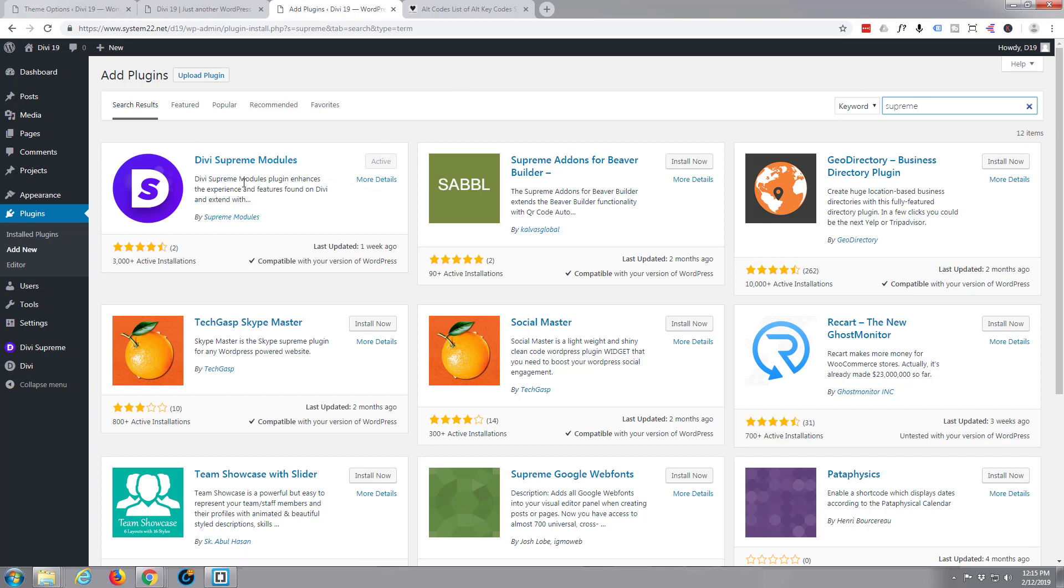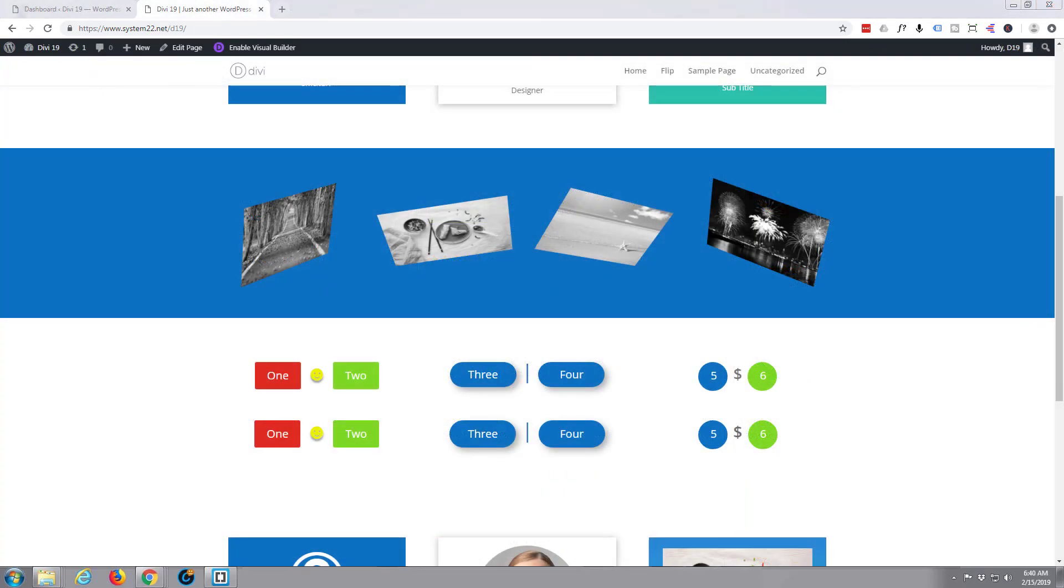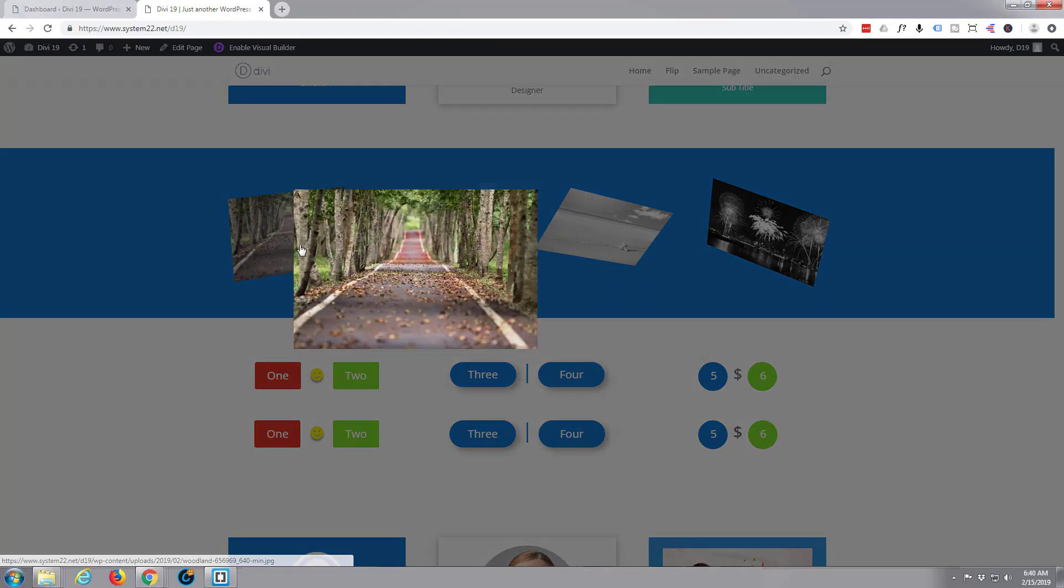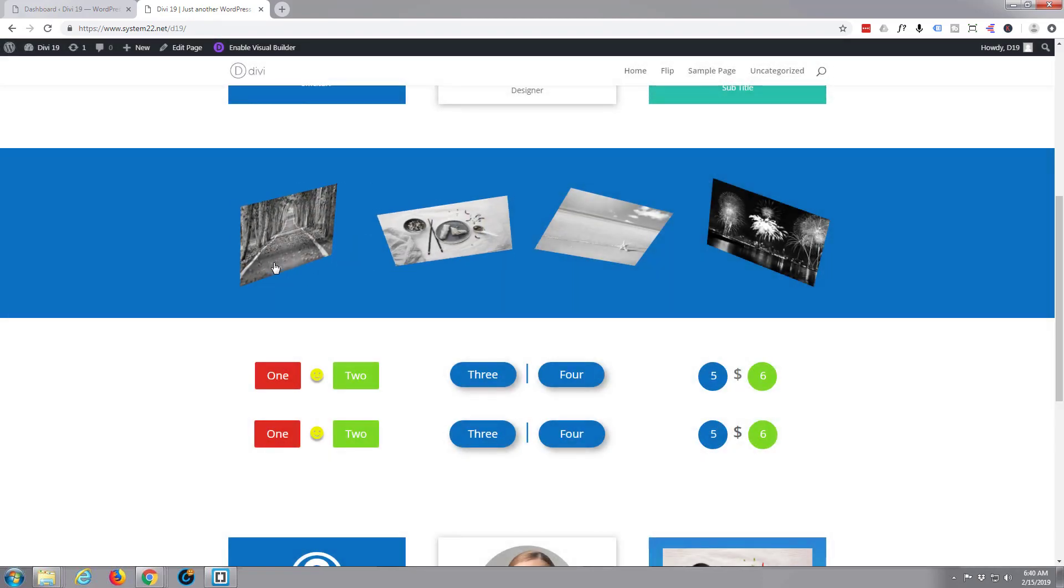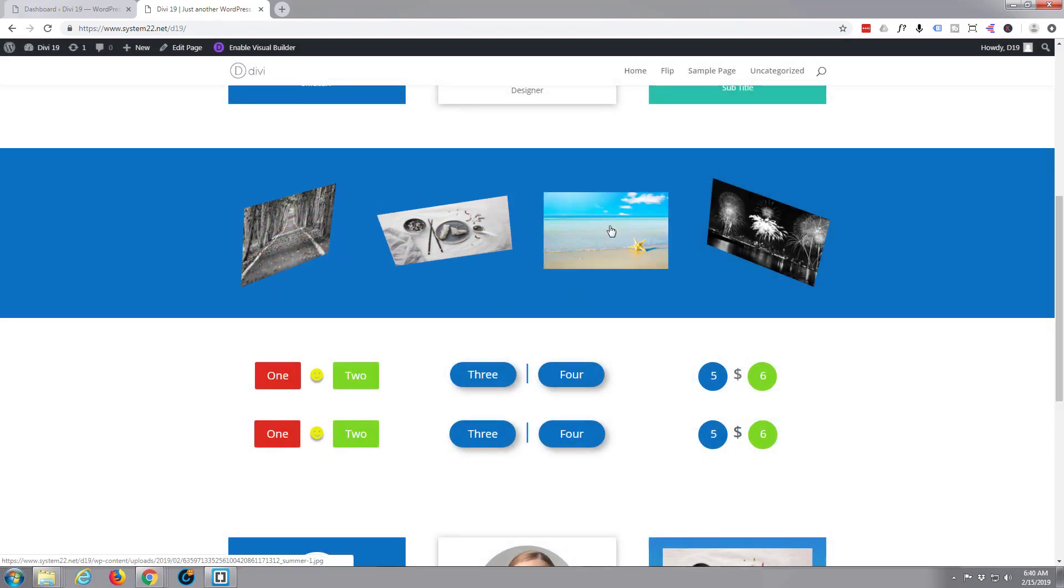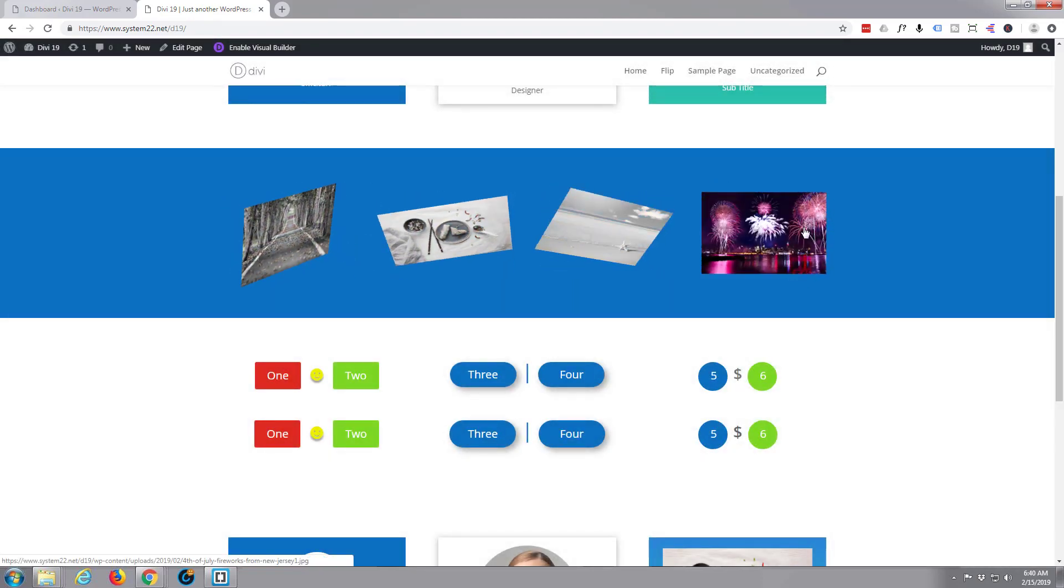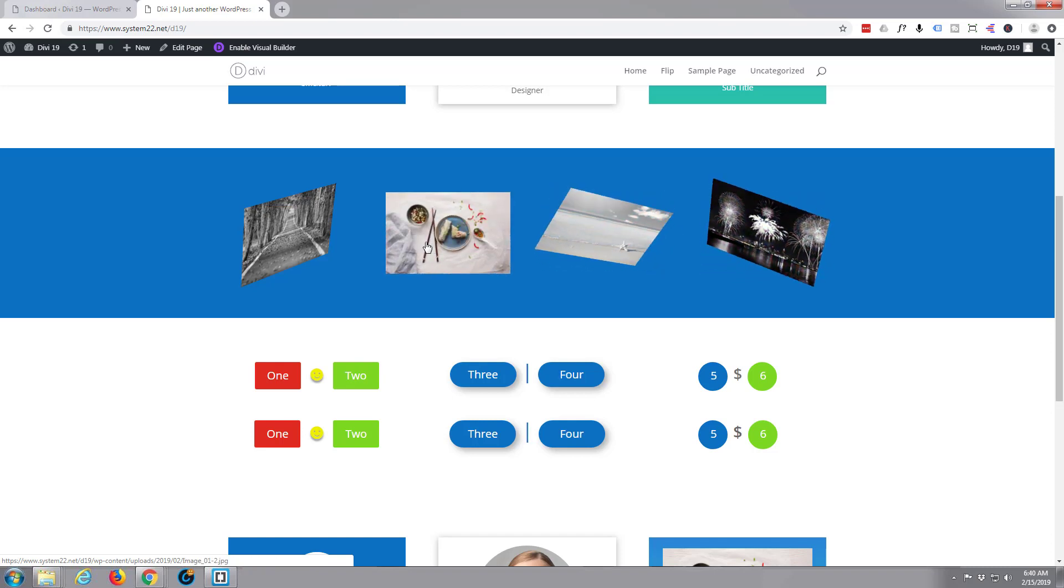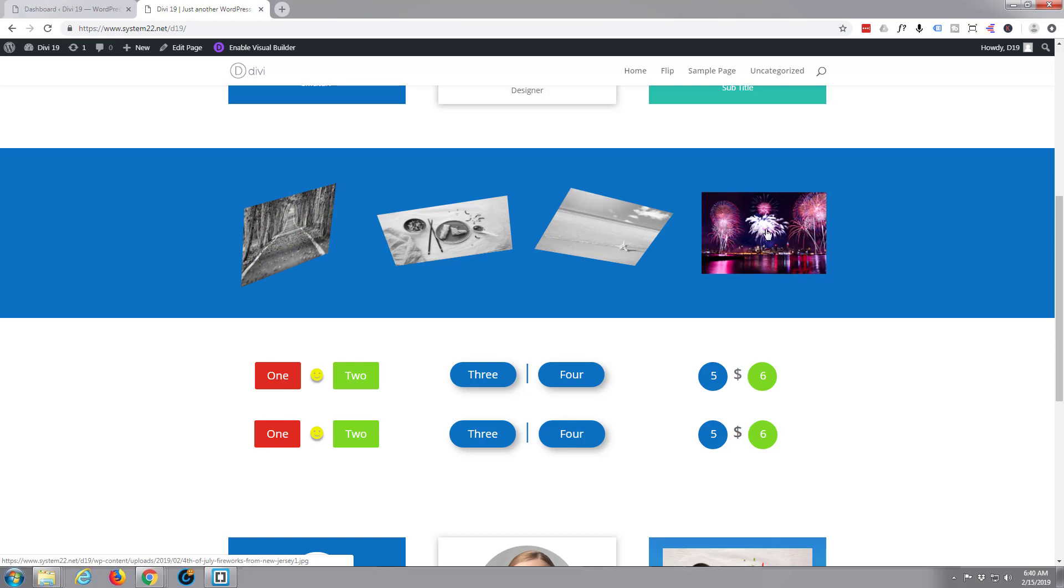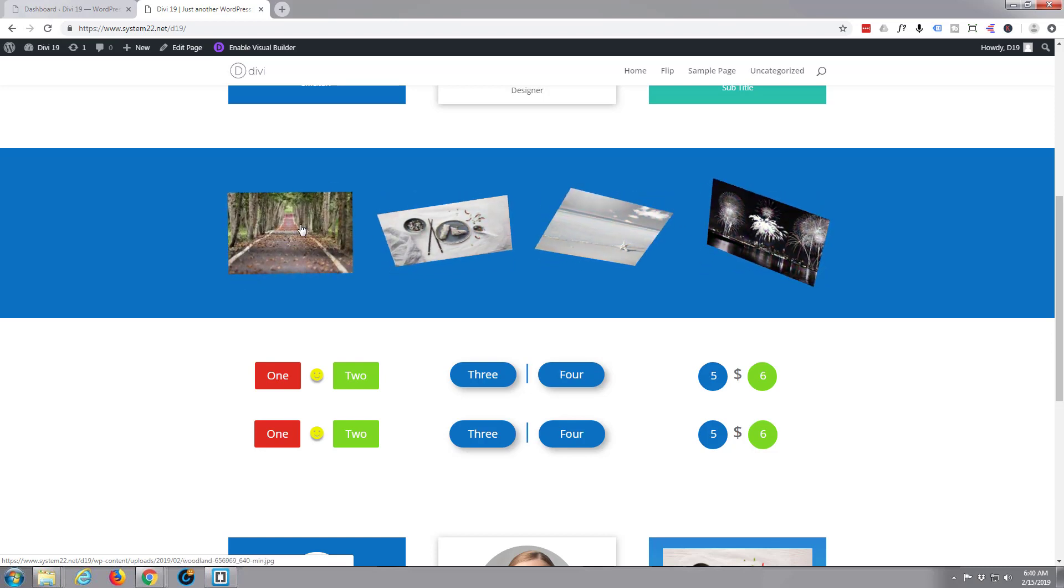In this video today we're going to create this interesting skewed image gallery. It's got lightbox effect, it's got these skewed images. Kind of makes it a little bit interesting, a little new take on a standard gallery. They're really easy to do, so let's go ahead and get that done.